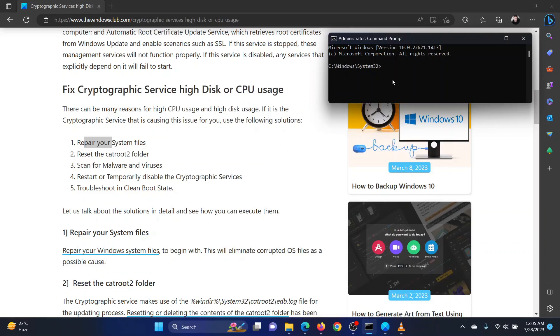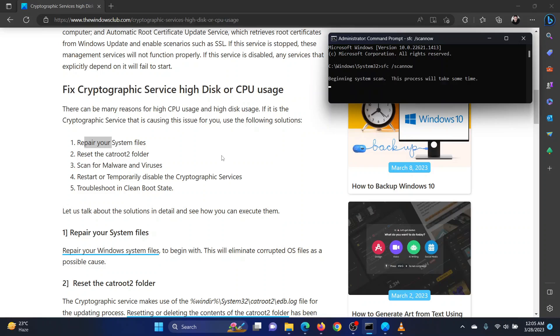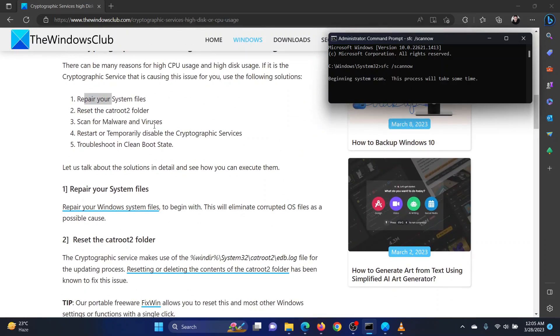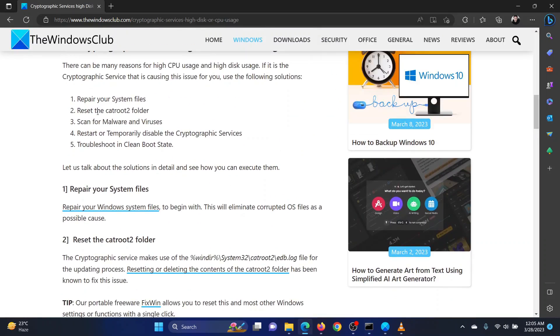In the Elevated Command Prompt window, type the command SFC space forward slash scan now and hit enter to invoke the SFC scan. Reboot the system once the scan is completed.